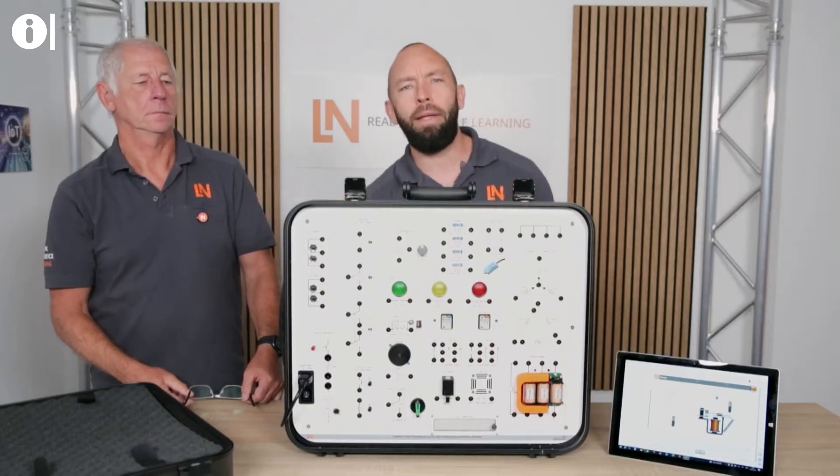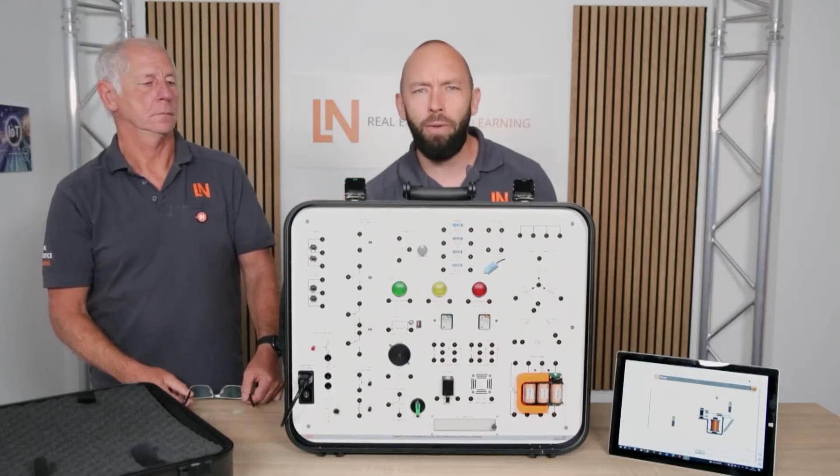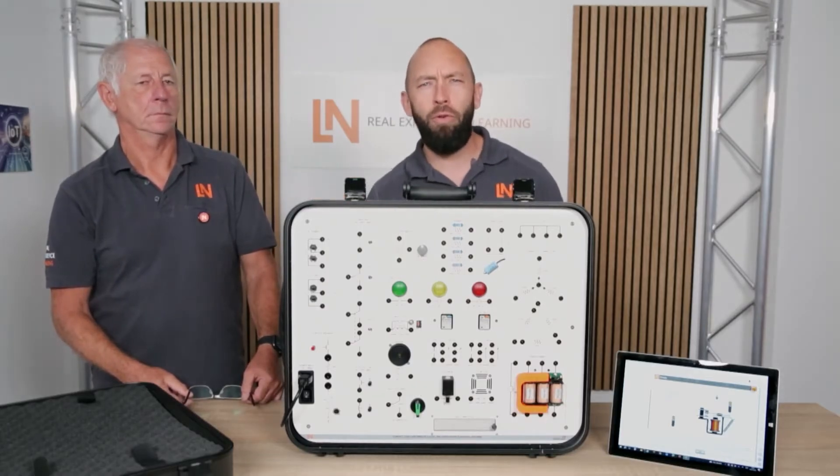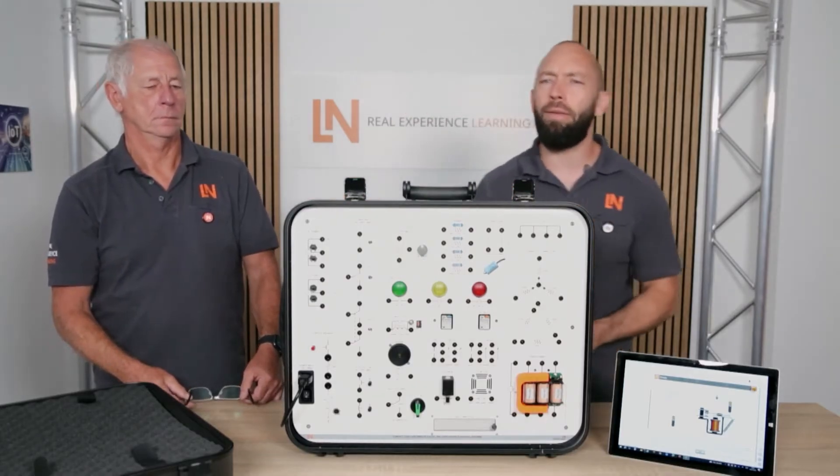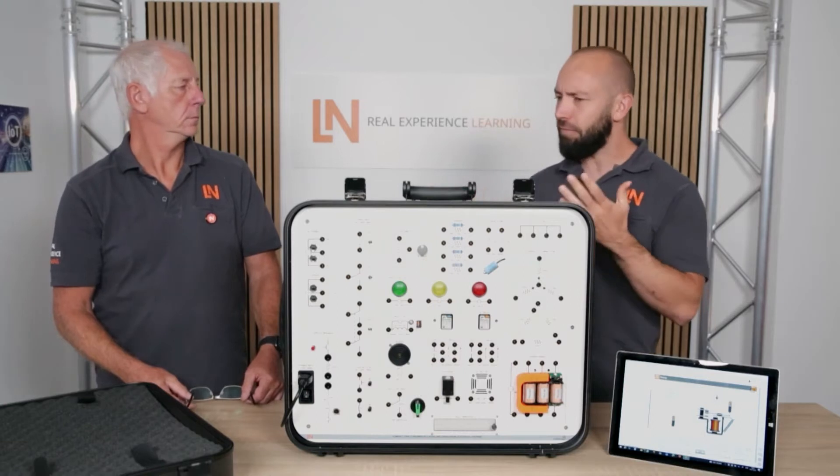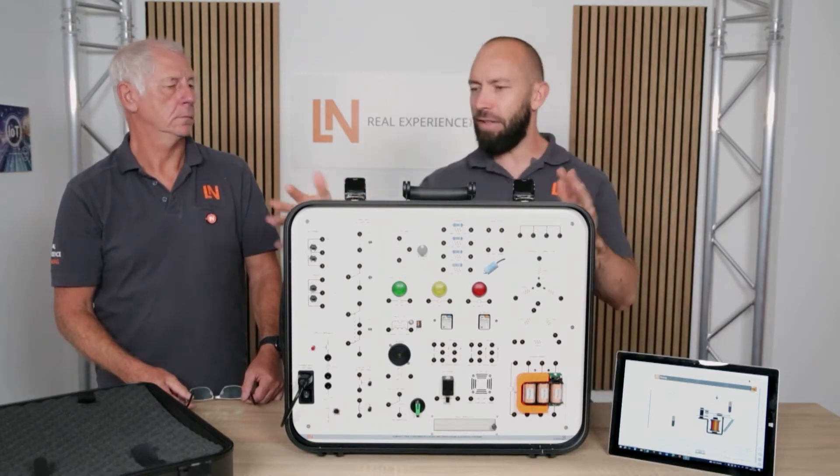Today, however, it's about a different topic and more of a fundamental one. Lutz, what have you brought us here?